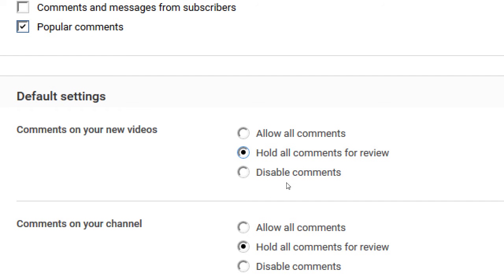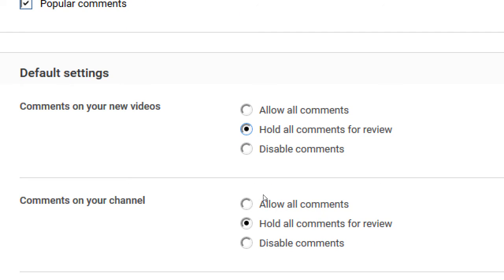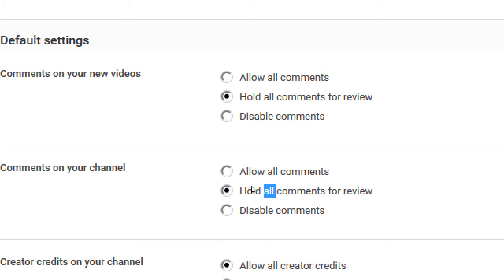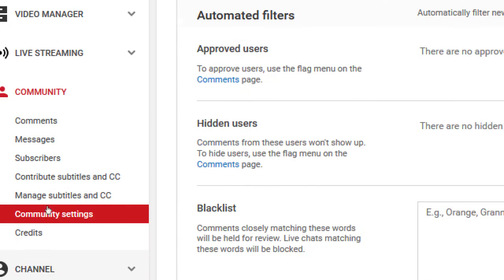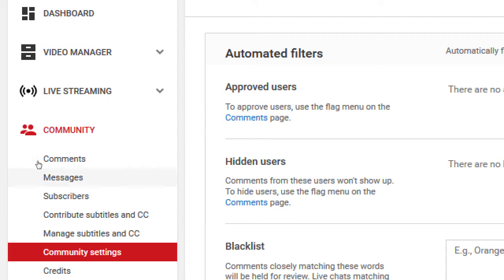Same thing for your channel: I also recommend letting people comment, but not showing it until you approve it. All of these held comments will be found under the Community Comments section here for moderation.